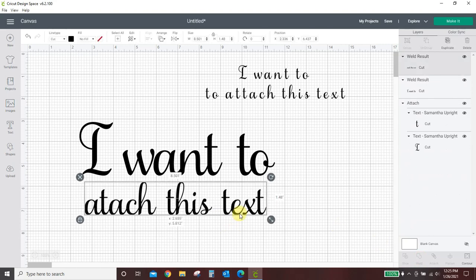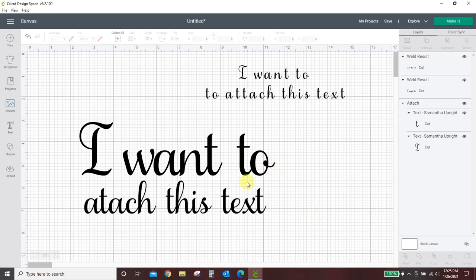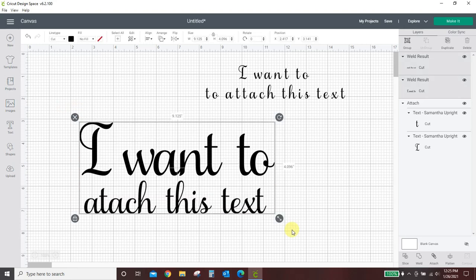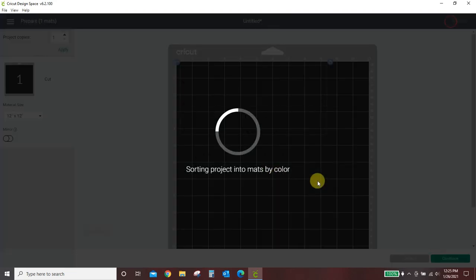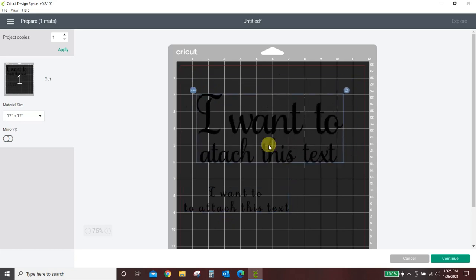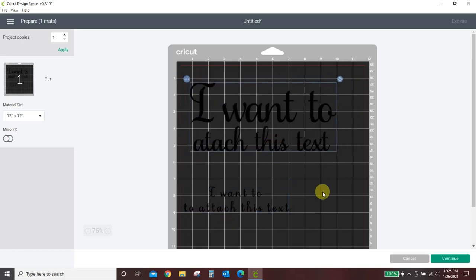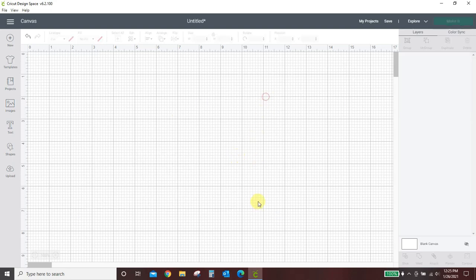So let's say that's how I want that to look. And I want them to print just like this, or I want them to cut just like this. I need to drag my box and attach so that they stay together, but they are separate objects. So I can hit Make It, and we have our two separate objects. I want to attach this text. I want to attach this text.